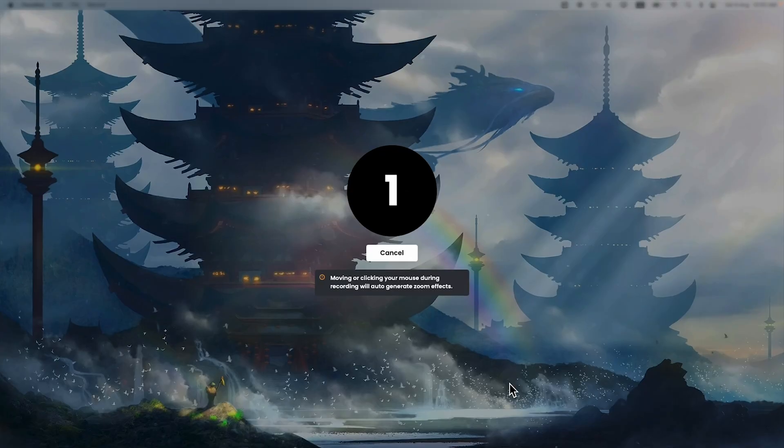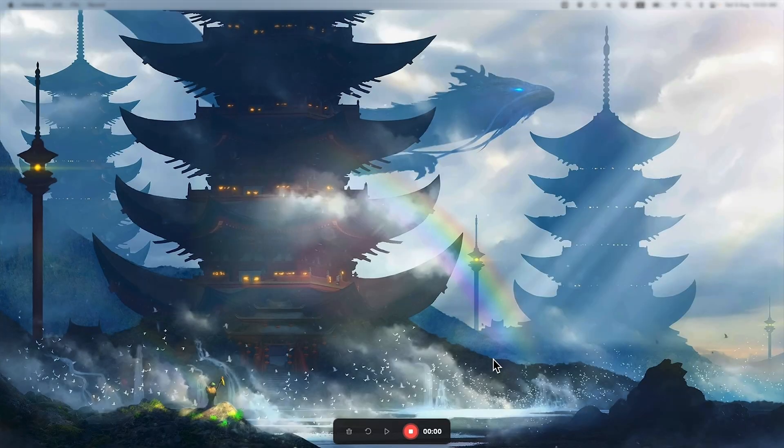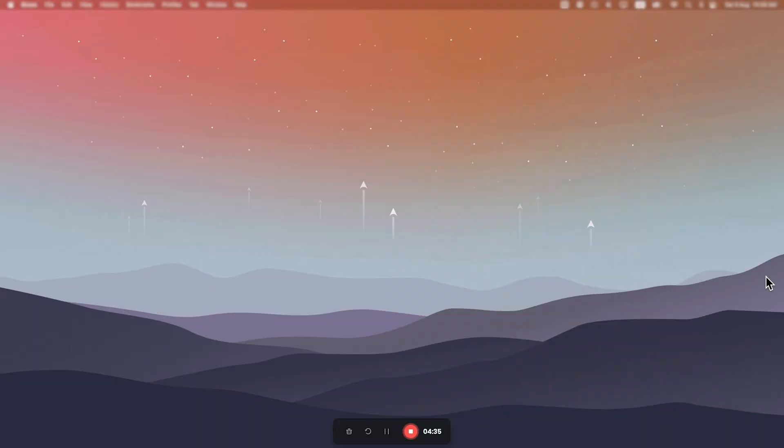Then it will start a countdown. And now I will do a small recording and you will see the magic right after that. As you probably seen I just did a random video on Canva. Now I will just stop this video here.